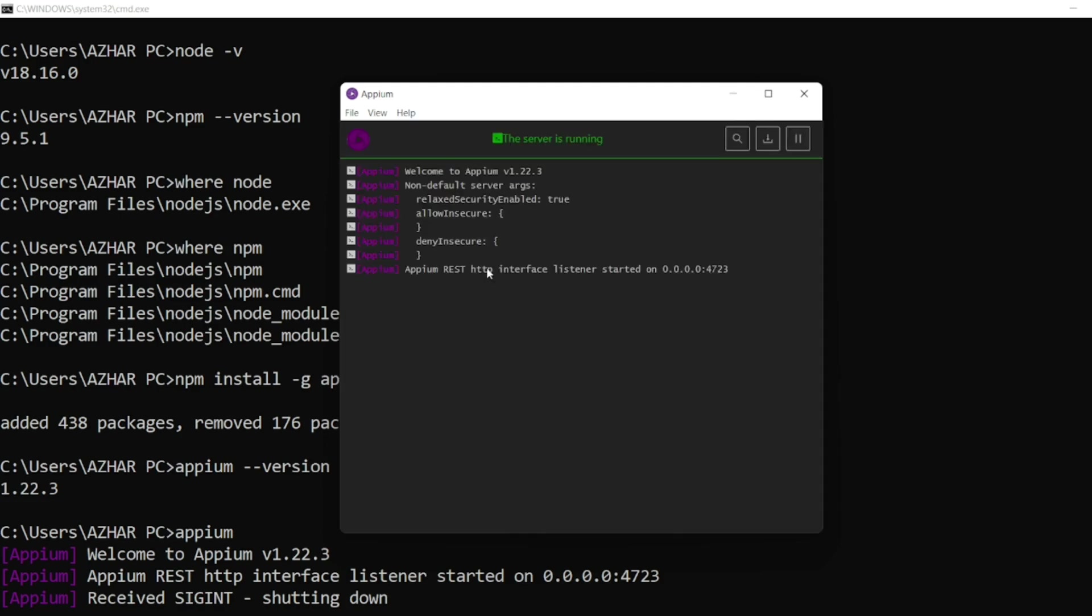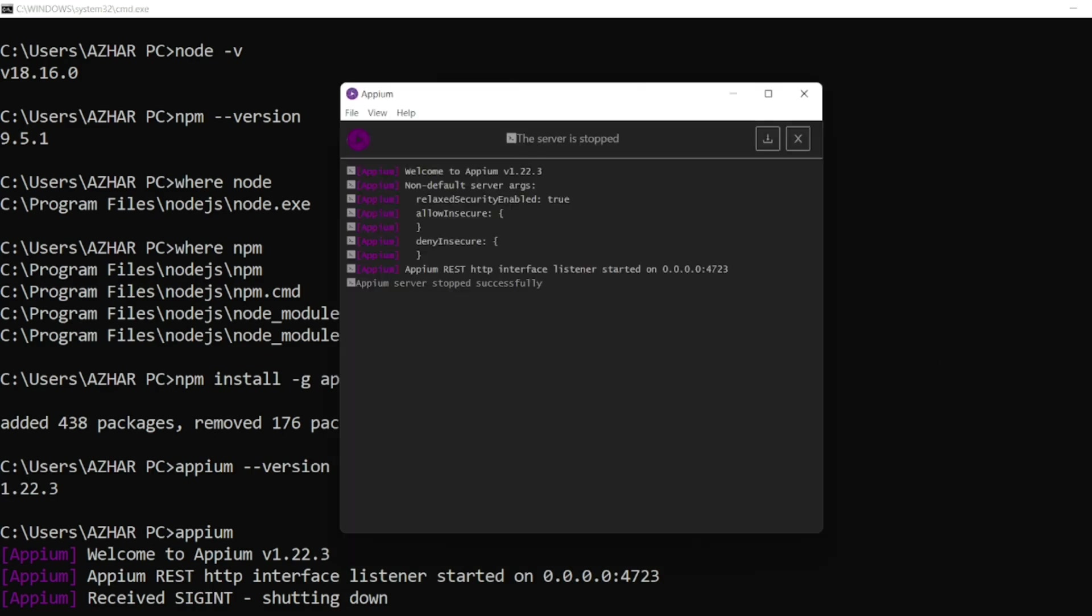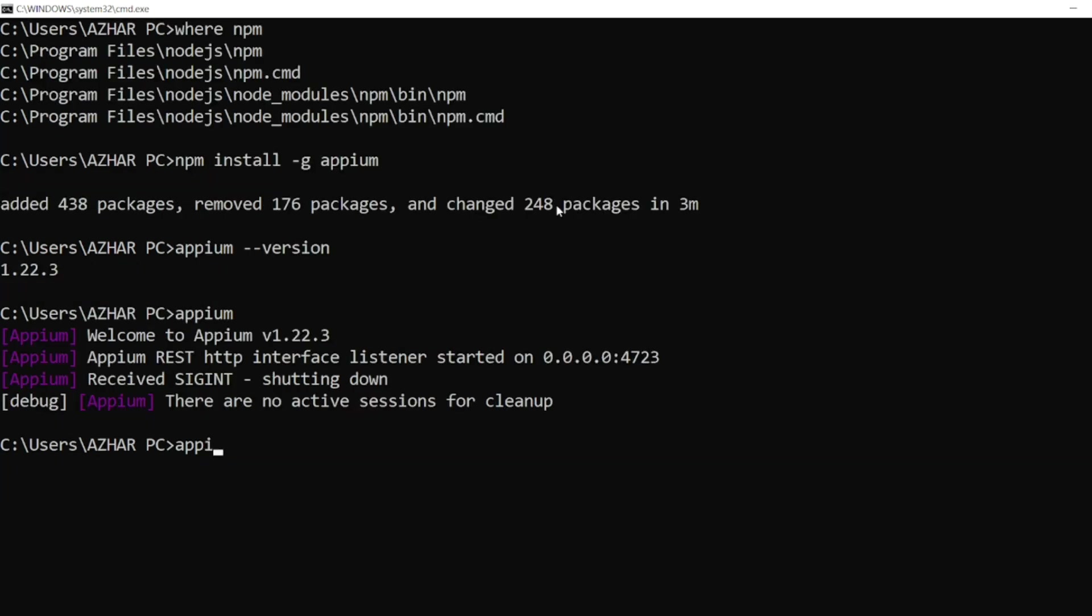Let me start the server. So here you can see the Appium server is running. If you want to stop, you can click here to stop the server. You can also see from here if the server is started in this GUI. Let me click on Appium to start the server here. Let me open this GUI parallel.